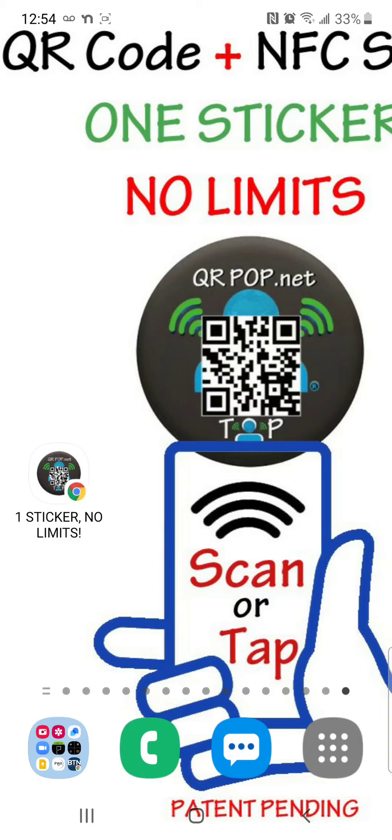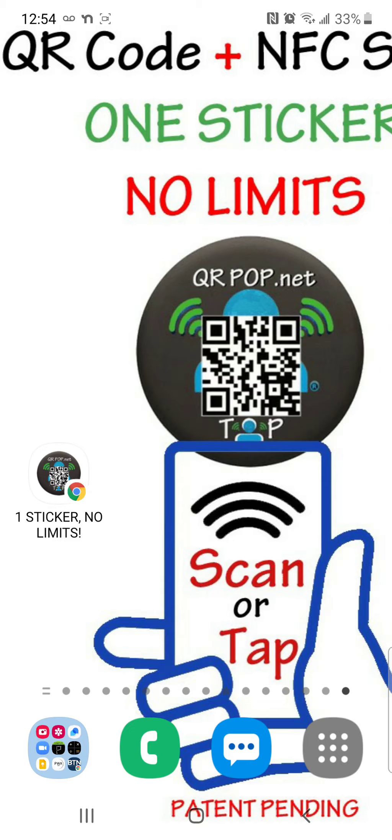Hey world, my name is Christopher and I'm going to show you how to take a VCF file or a contact card file and put it directly into your phone through a QR code and NFC sticker called QR pop. All right, here we go, let's see what we got.